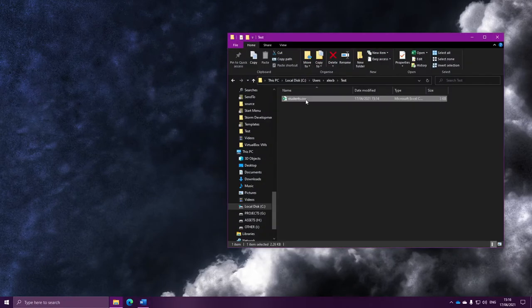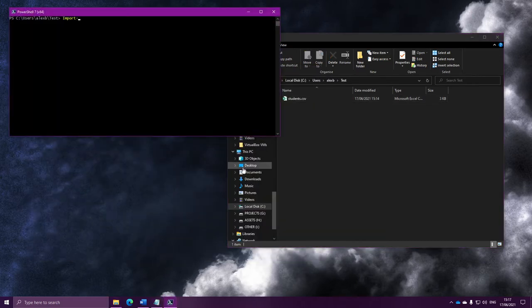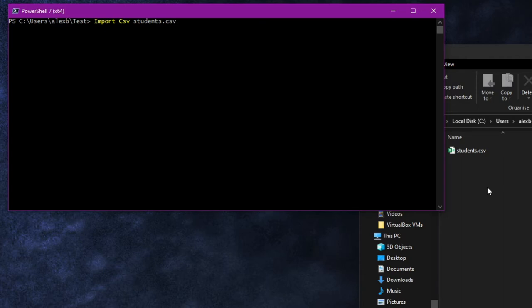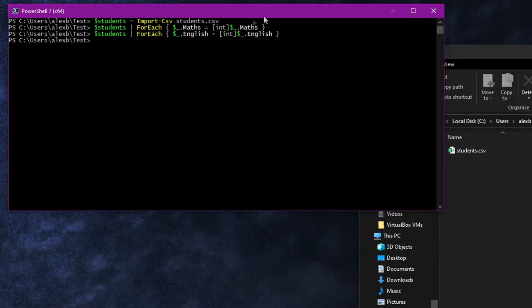We had a CSV file of students, and we wanted to add a new sum column to it, with the sum of the maths and English score of each student. So we used import-CSV to read in the data in the CSV file, and put that into a variable called students. Then, in order to add the maths and English, we converted them into numbers. We take our students and use a forEach to go through each item, and set that item's maths score to the maths score but as an int whole number, and then repeat that with the English.